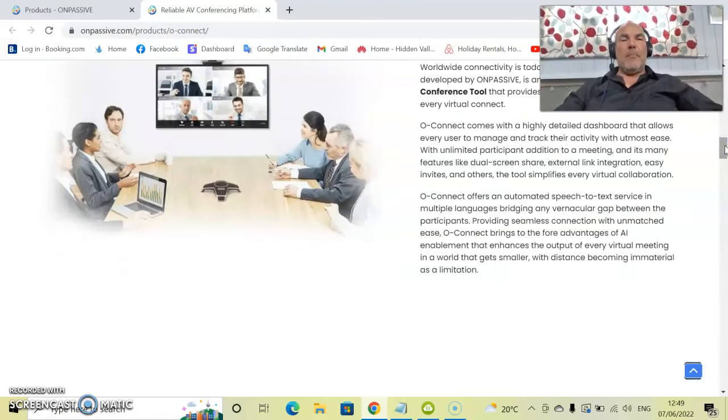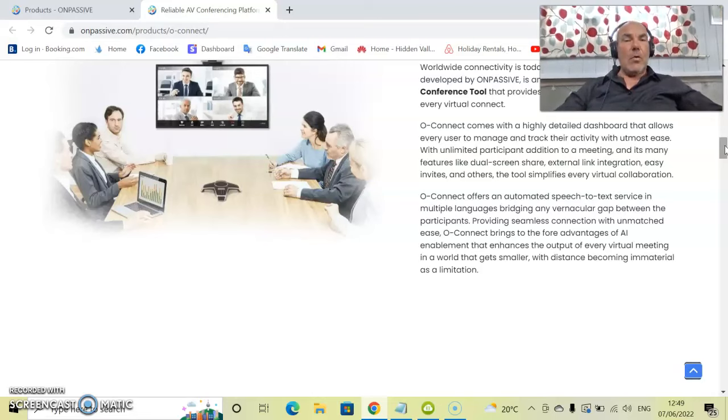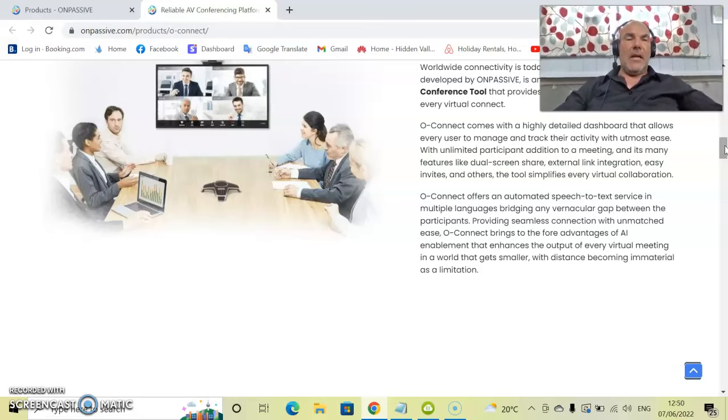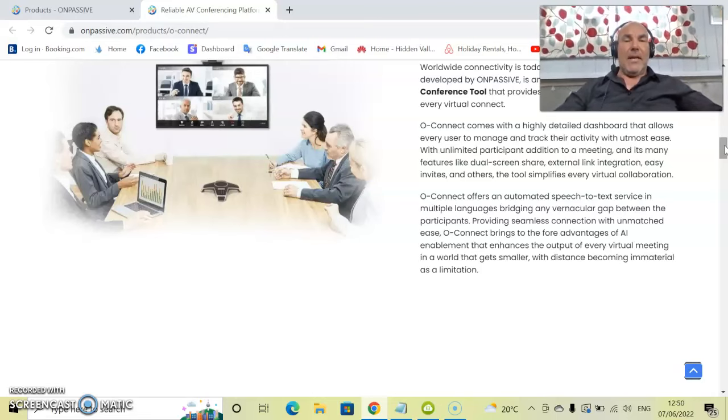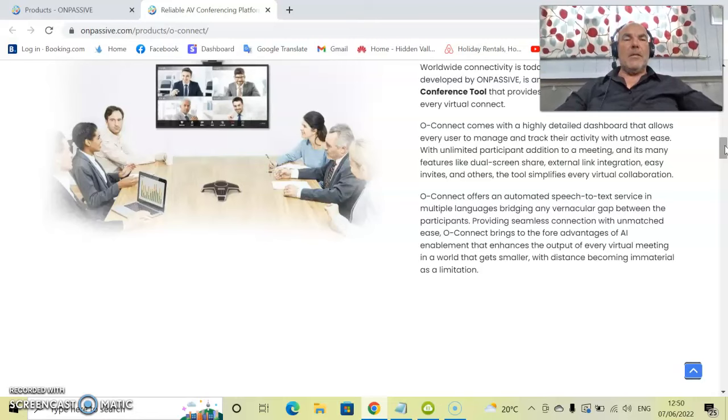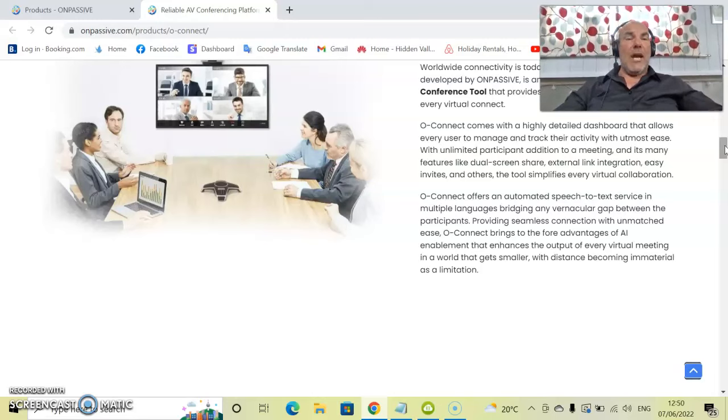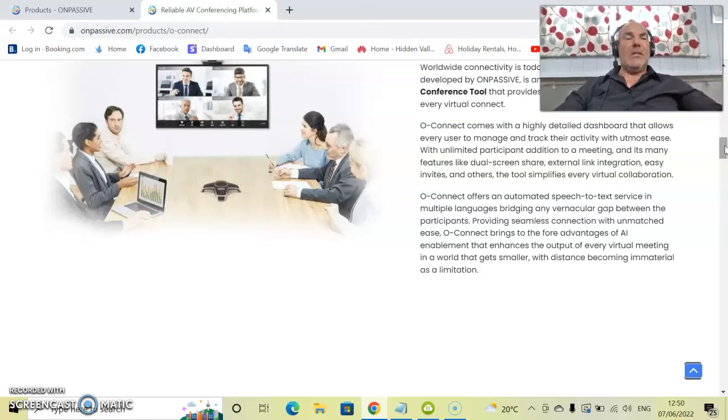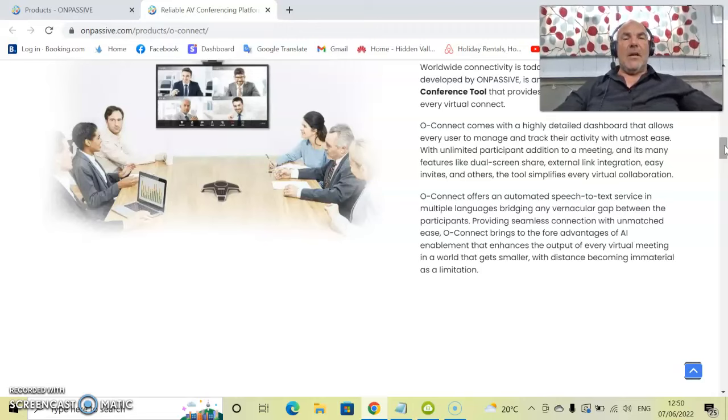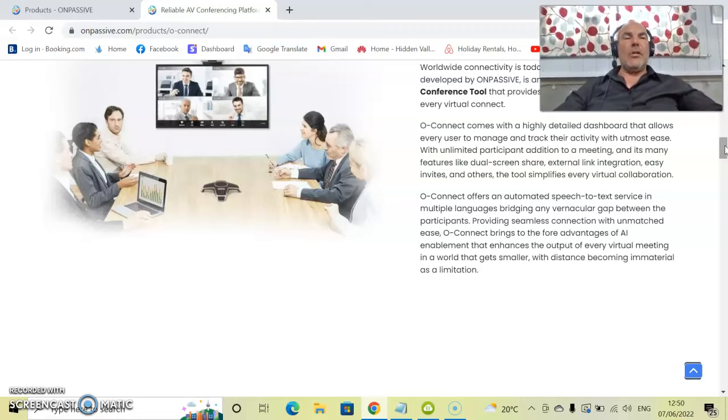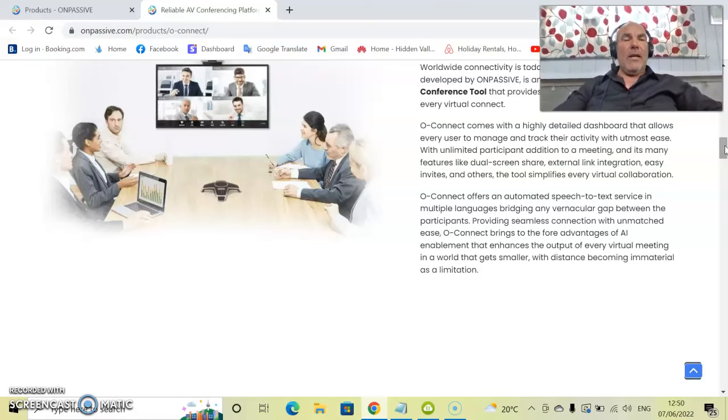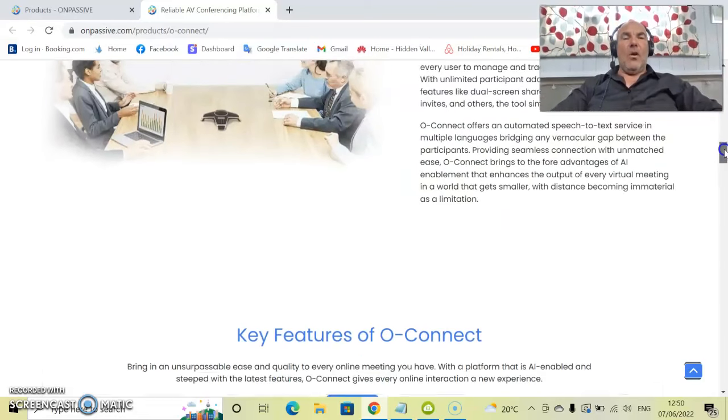With unlimited participants, there is no cap. We have everything in OnPassive unlimited—participants addition to any meeting and its many features like dual screen sharing, external link integration, easy invitees and others. The tool simplifies virtual collaboration. It really is that easy to get along with.